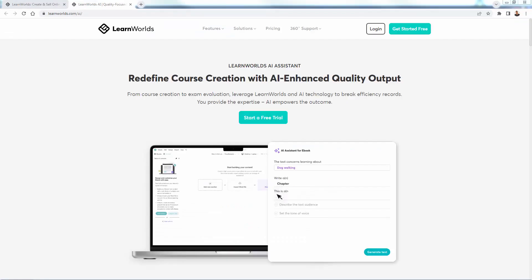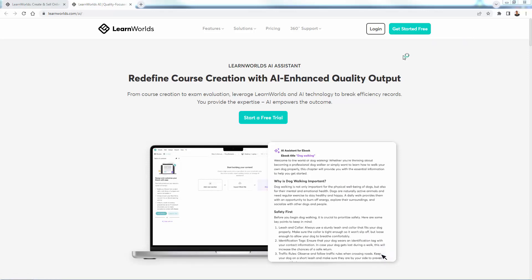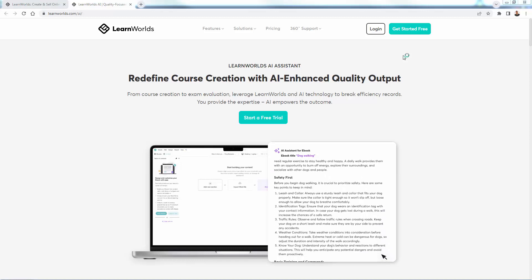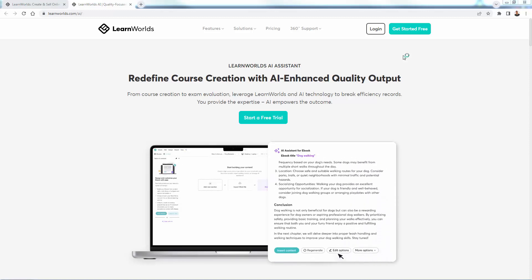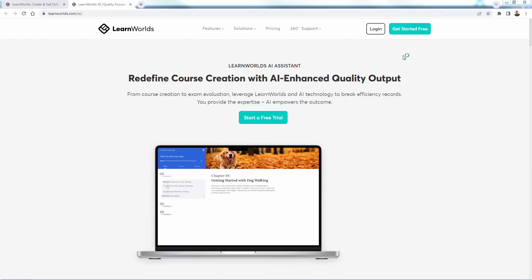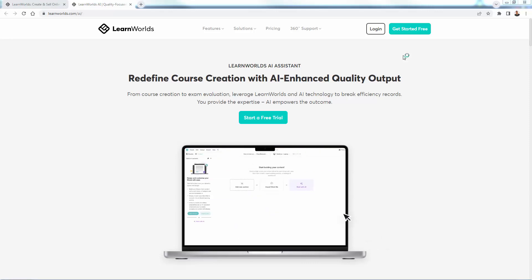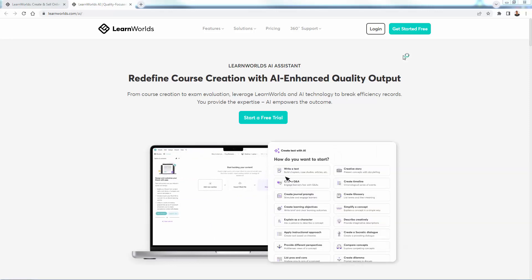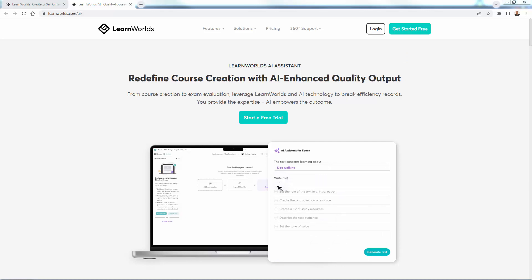That was LearnWorlds and the LearnWorlds AI Assistant. You can get started right now with a free trial — just hit the green 'Start a Free Trial' button or 'Get Started Free' at the top. Jump into LearnWorlds, take advantage of the AI assistant, and create all the different things you saw step by step. You can create some really awesome assets and let AI do a lot of the work. See the link directly below this video. Hope this helps and I'll talk to you real soon.